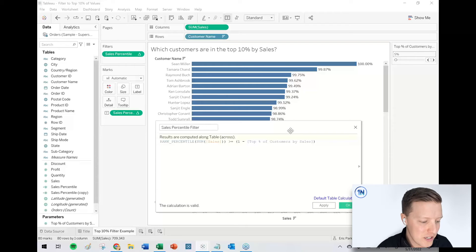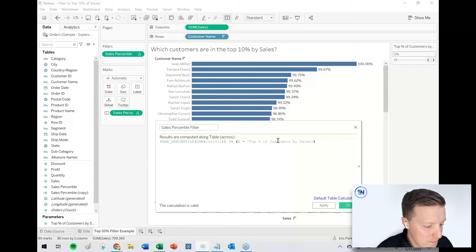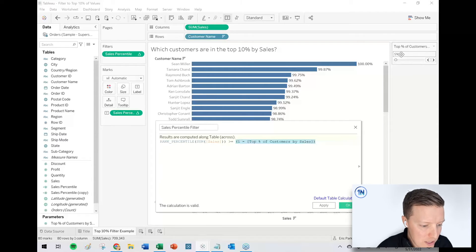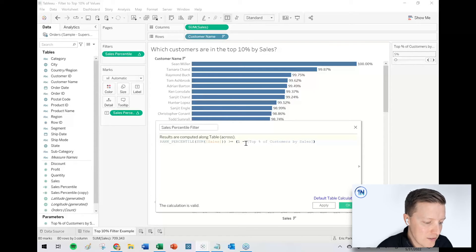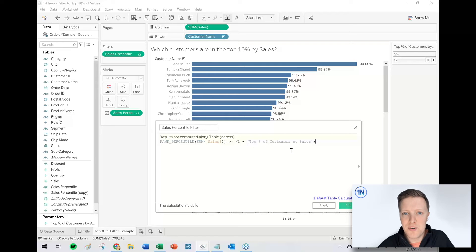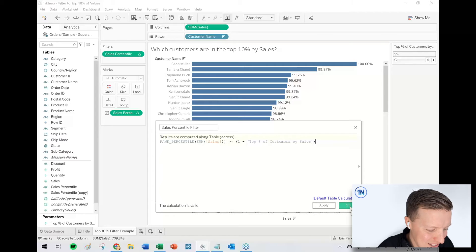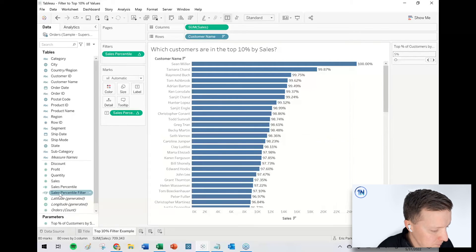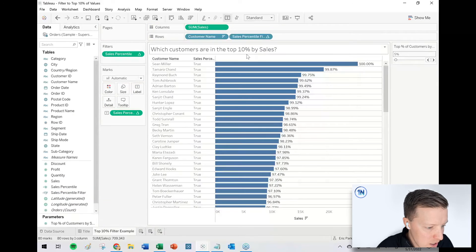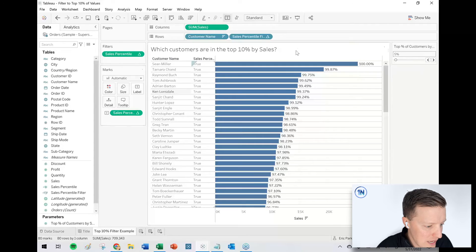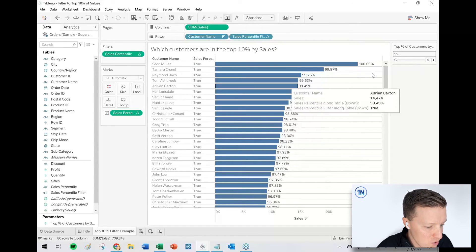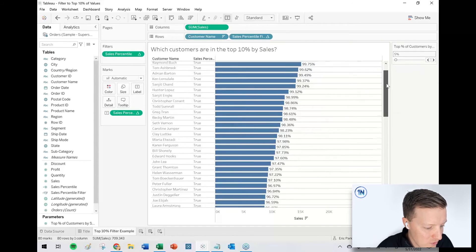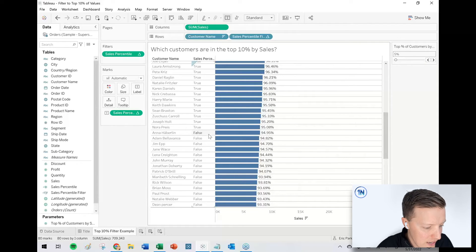So what we want to do is we want to say, give us the rank percentile of the people that are in the one minus this. So this would basically be right now it's set to 5%. This is basically 100 minus 95 or minus five. So basically give us everybody 95% and higher. Hopefully I explained that. I think it'll make sense once I throw this out there. So I'll say okay. And just to show you, I'm just going to put sales percentile filter on rows right now. So we hard filtered it to 10%, but then that extra label I decided is for 5%. So everybody who's at 95 or higher should say true. And everybody who's below 95 should say false.